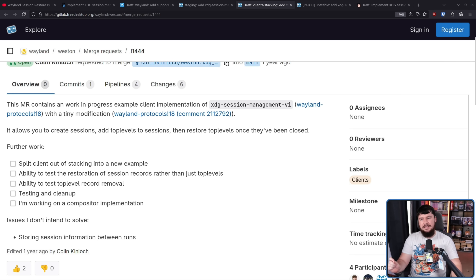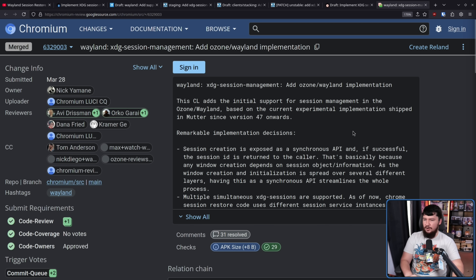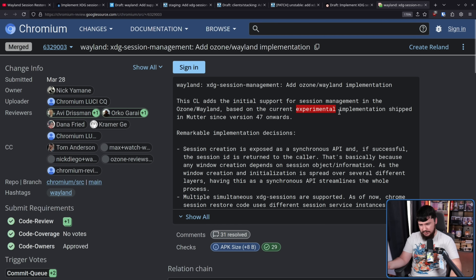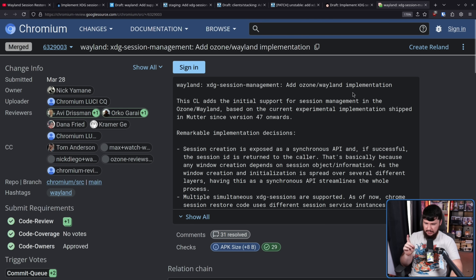One of the biggest is Chromium, and very recently we saw this merged in the Chromium repo: XDG session management — an Ozone/Wayland implementation. This adds initial support for session management in the Ozone/Wayland backend, based on the current experimental implementation shipped in Mutter since version 47. Because this hasn't been merged into upstream Wayland yet and exists only as implementations in various projects like GNOME, KDE, and GTK, it is still considered experimental.